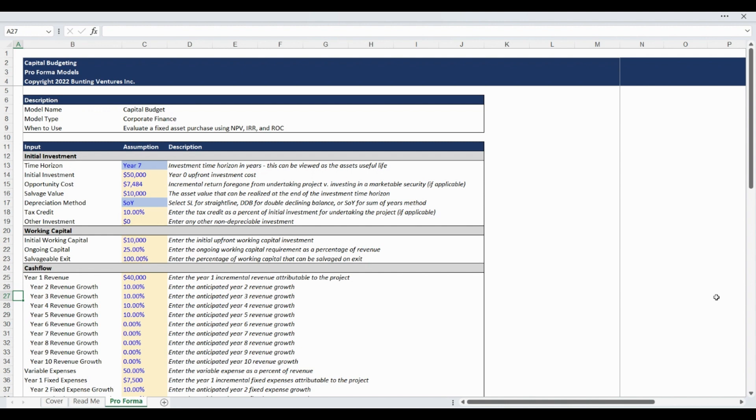In the model walkthrough case, the year 1 base revenue assumption in cell C25 of $40,000 will grow by 10% in year 2 to $44,000, then grow by another 10% in year 3 to $48,400, and so forth.